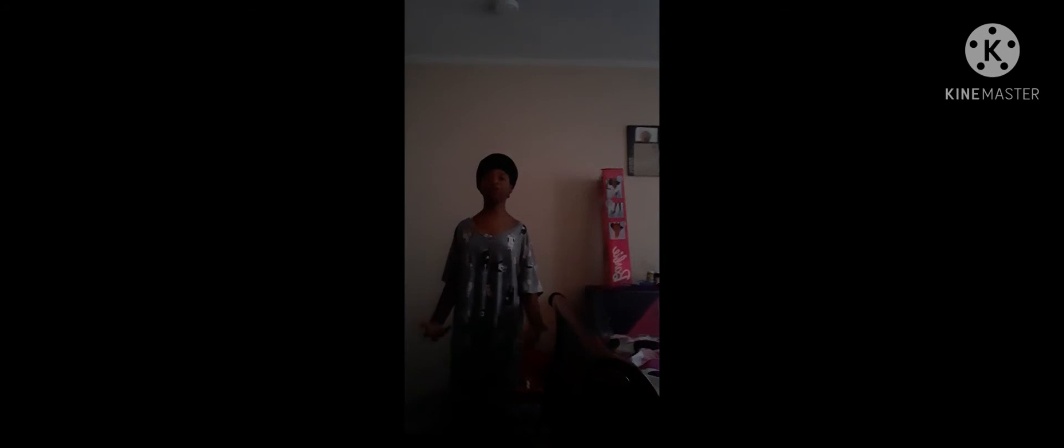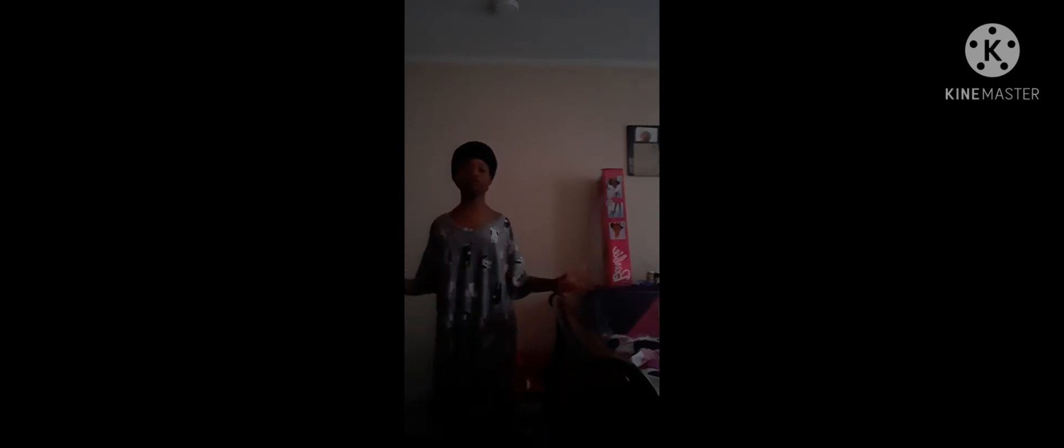Hello guys, today I'll be showing you how to turn a tank top into a skirt. I saw these girls on YouTube turning their tank tops into skirts, so I'm going to try and see if it works.